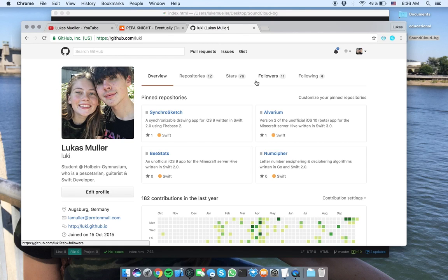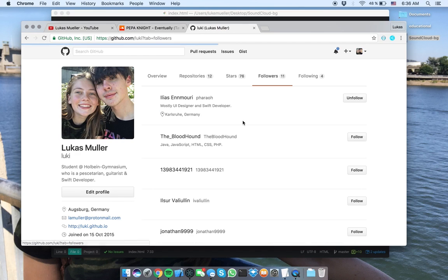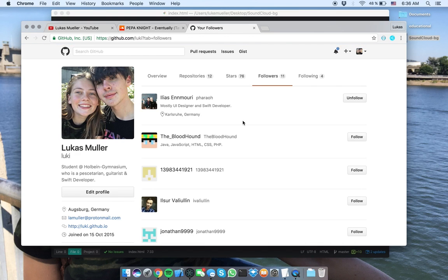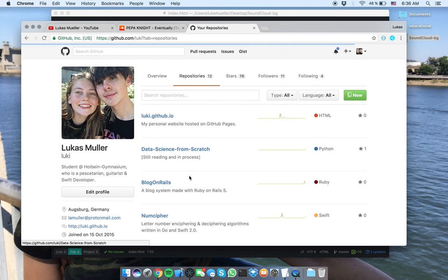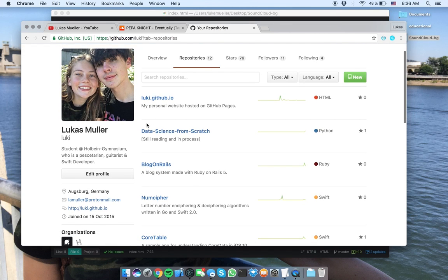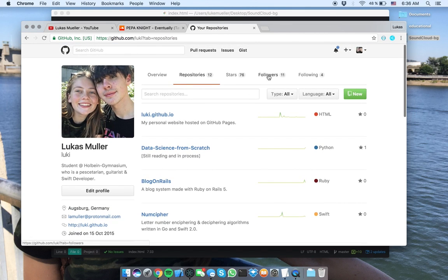I'm also currently experimenting writing web apps with Keturah or Vapor, so with Swift, but that's currently a bit weird, because I actually want to learn Python, because I have a book about data science, which you can also see here in my repositories, Data Science from Scratch. That's the book title that I'm currently reading.